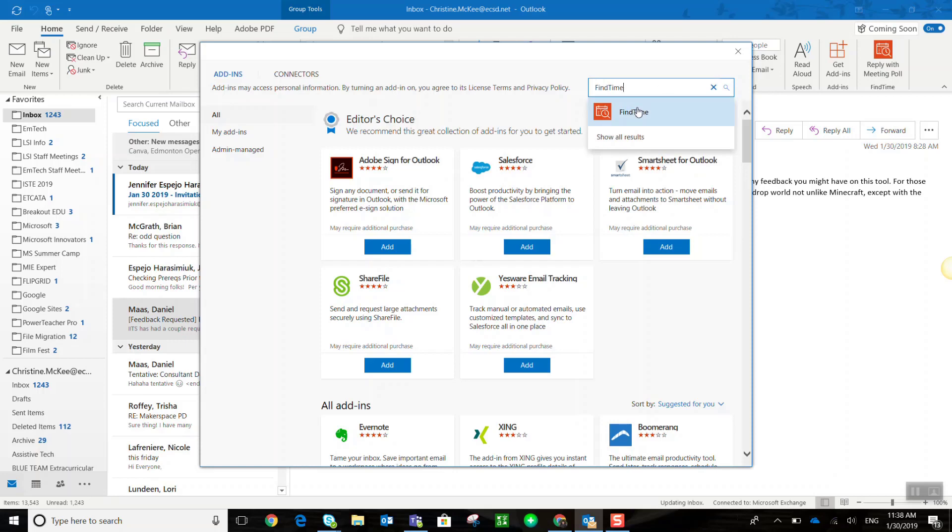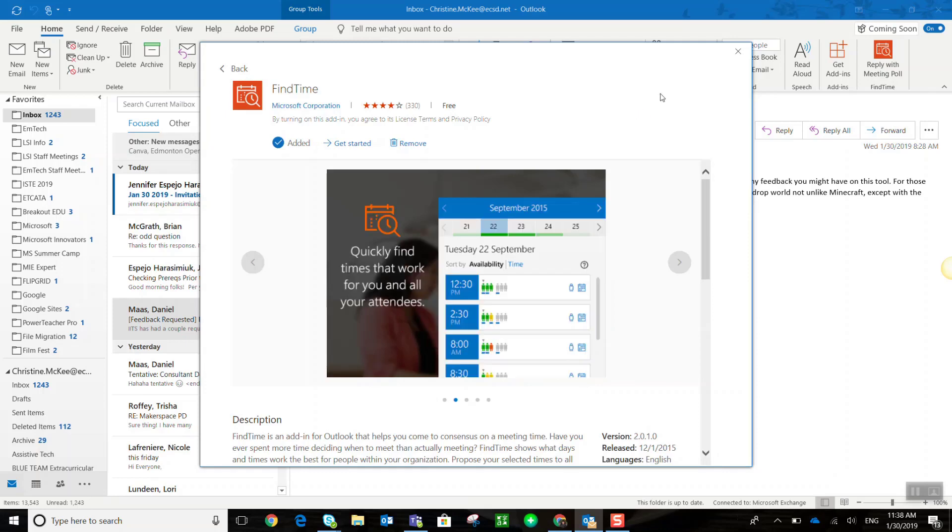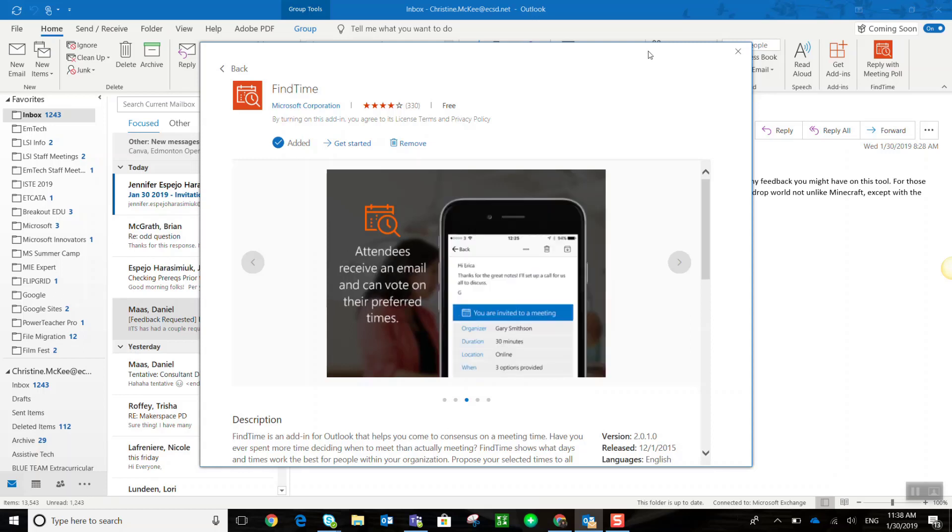There we go. Now I've already added this add-in to my Outlook, so I don't see the blue button, but you would see a blue button here in the top right corner that says Get Add-in, and you would simply click that blue button.